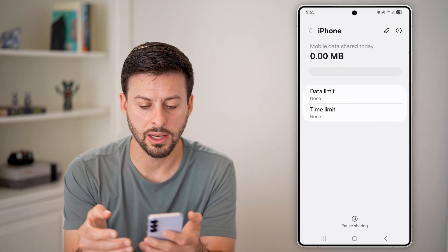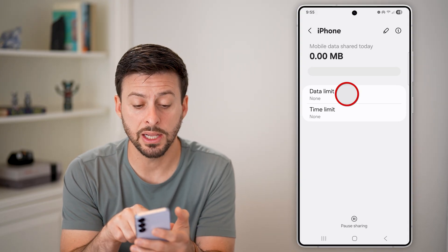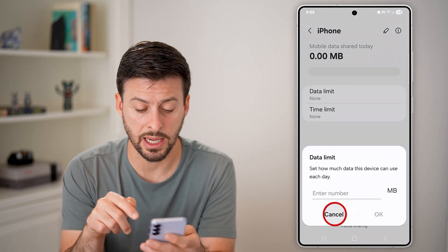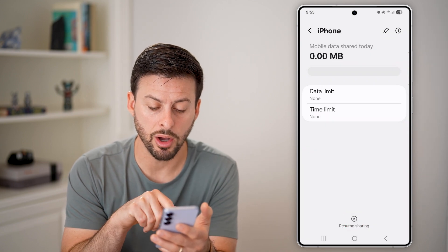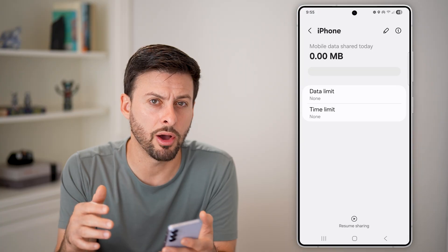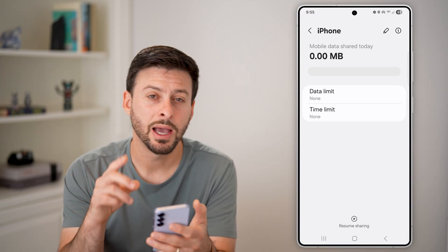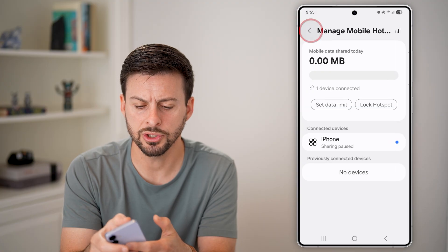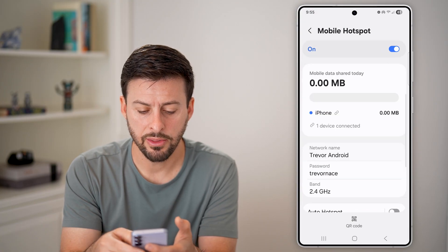I can tap on that connected device and I have some options. I can hit Data Limit and set a data or time limit, or I can hit Pause Sharing, which will essentially kick them off my account.